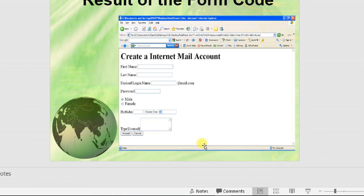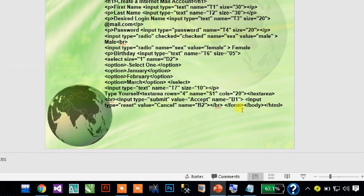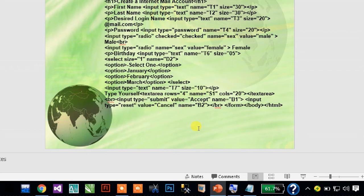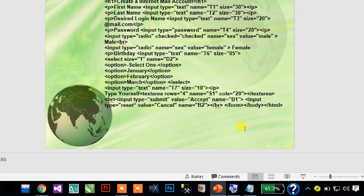This is a text area and there are two buttons: accept and cancel. Now type something about yourself — why you want to create this email. Text area: how many rows — for example 4 rows — and how many columns means cols: 20 columns. 4 rows and 20 columns.